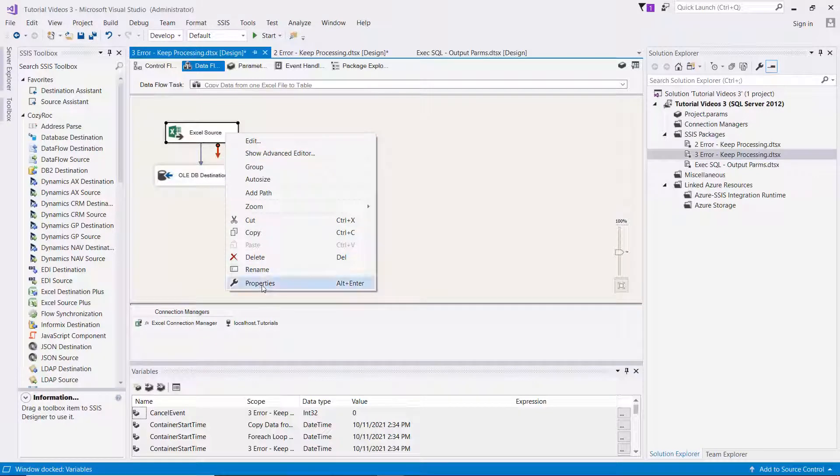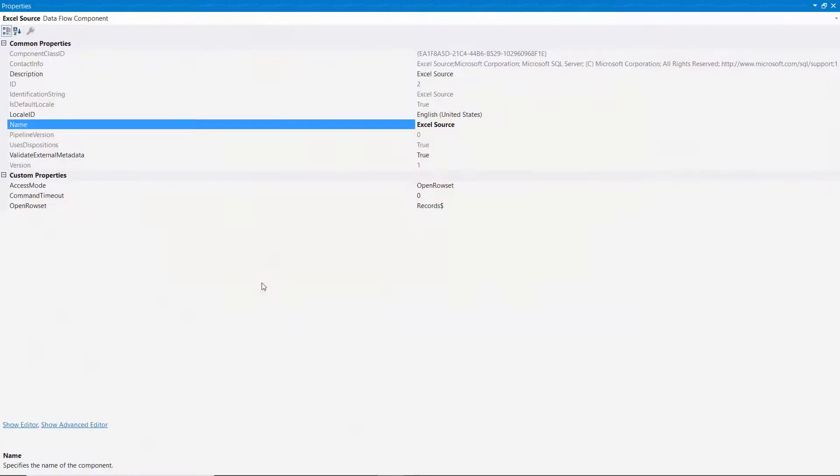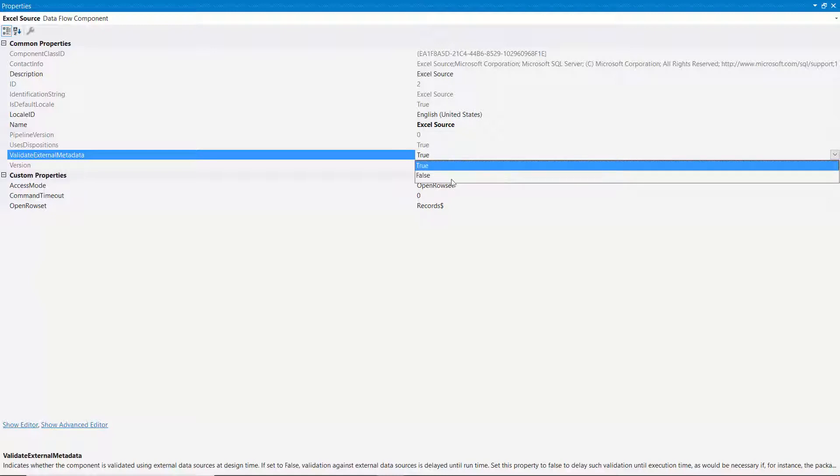So I right mouse clicked on the Excel source. I go down to properties. And here's the validate external metadata property. I'm going to set that to false.